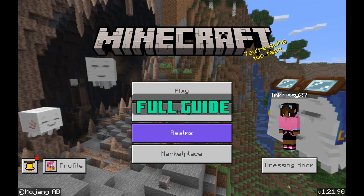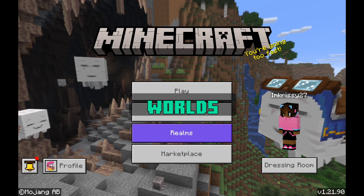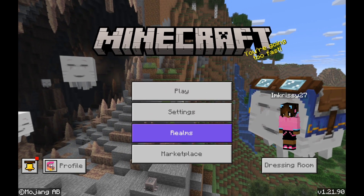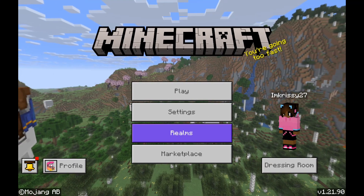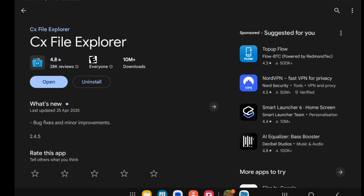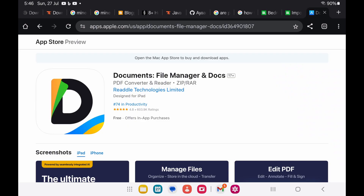This is your full guide to importing past add-ons, worlds, and templates into MCPE. First, you want to use a File Explorer. I'm using CX File Explorer from the Google Play Store. And if you're on iOS, you can use the Documents File Manager app.